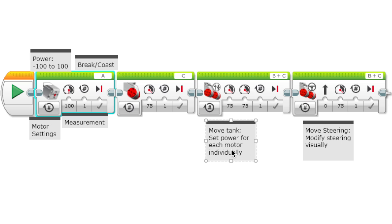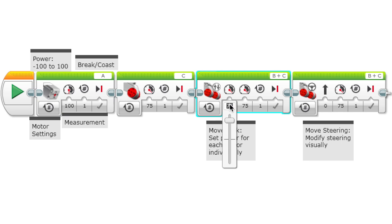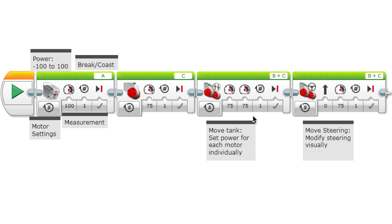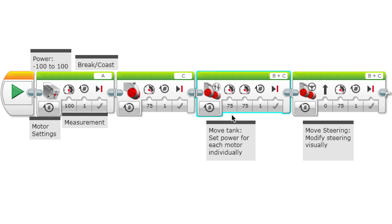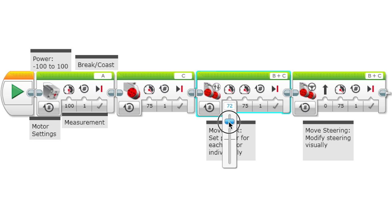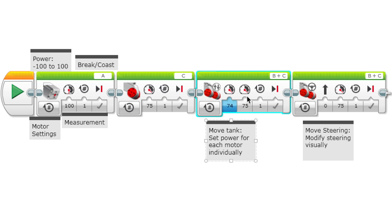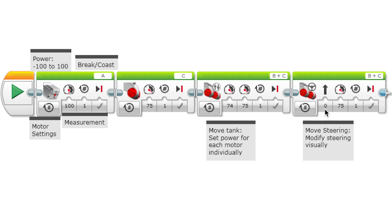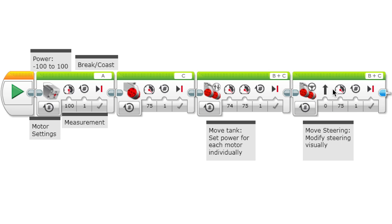If you make both of the power the same value, then it will go in a straight line. But if you make one of them greater than or less than the other, it will be different because one of them will be stronger than the other. There's measurement here too - it's the same stuff as for the motor block, and also break at end.